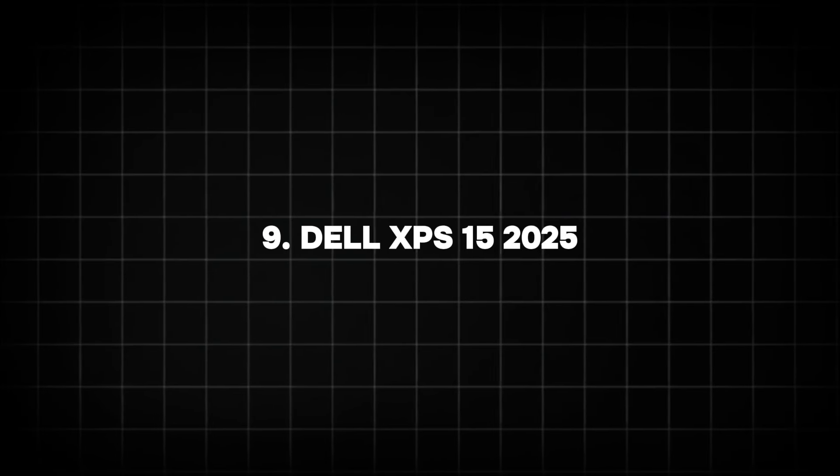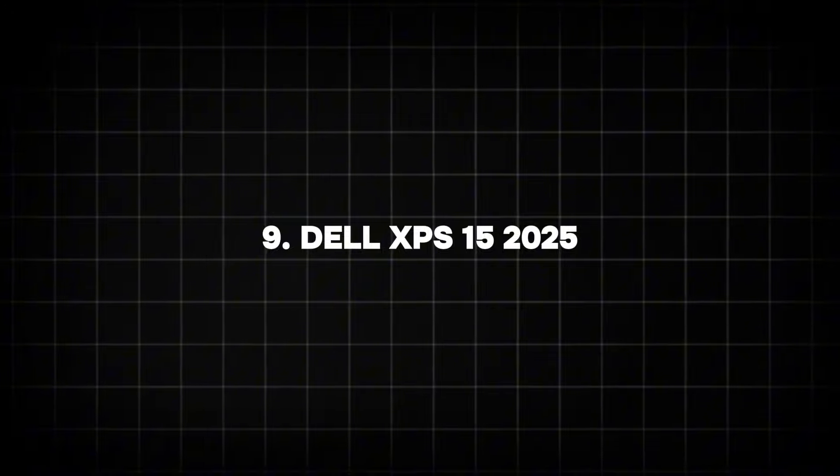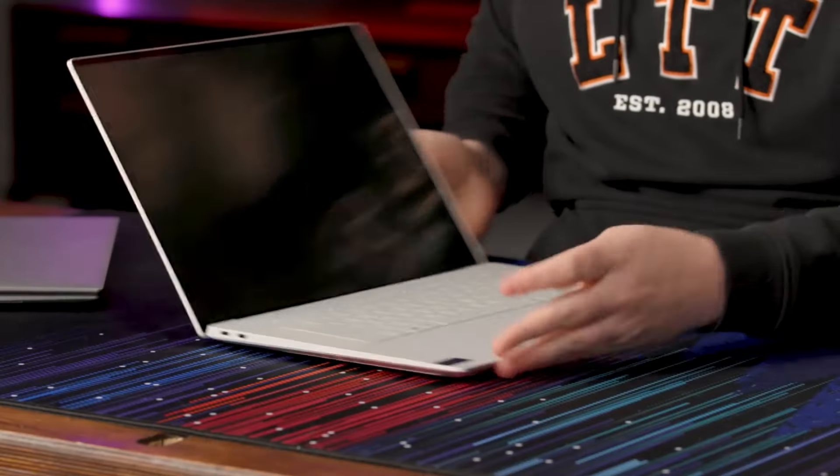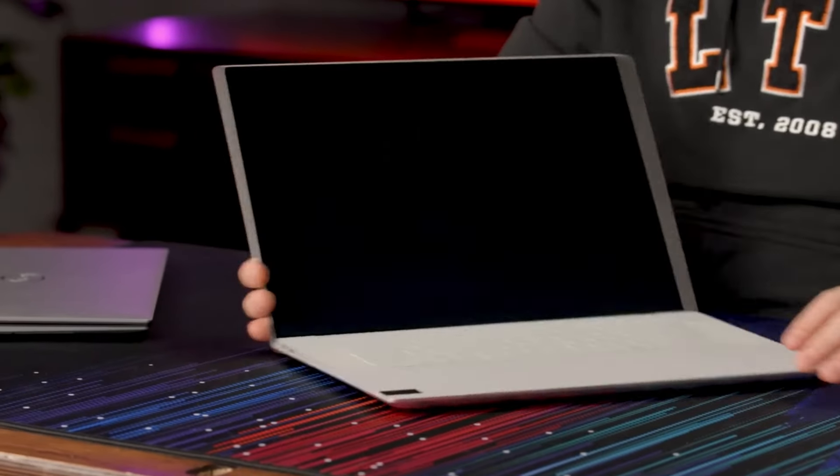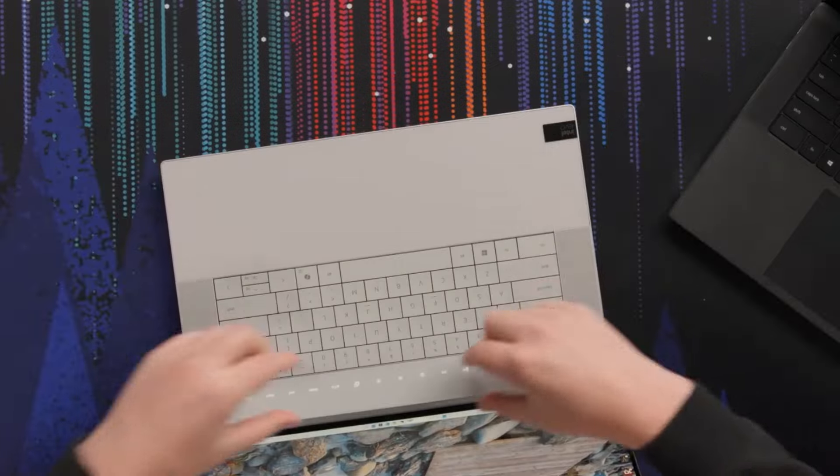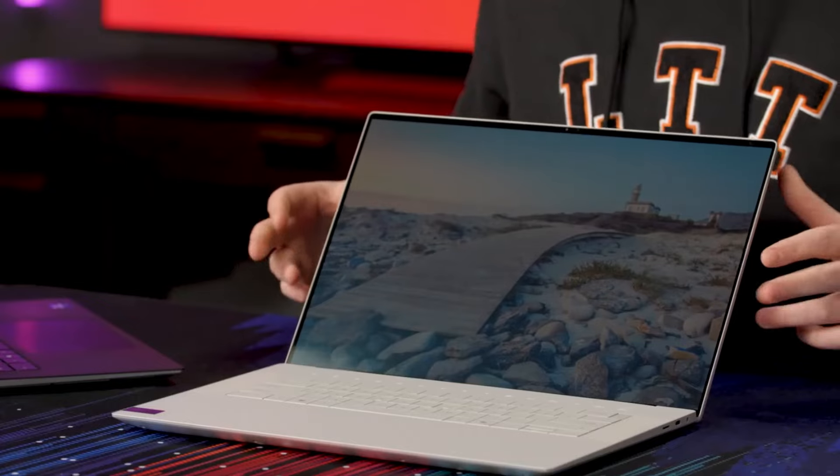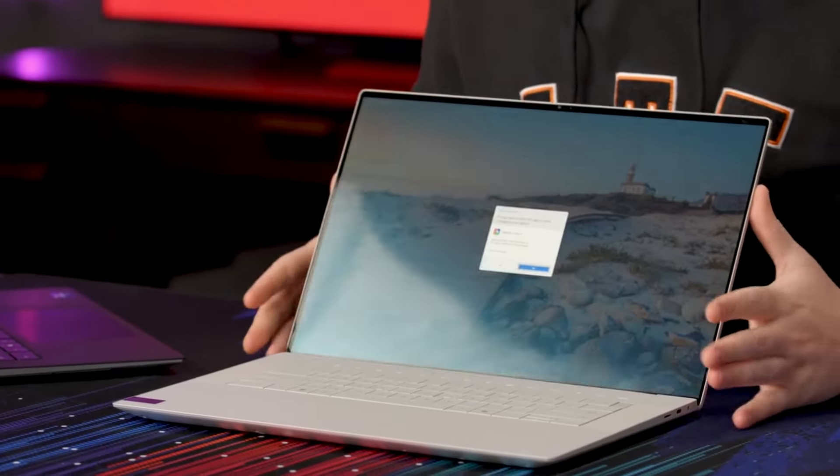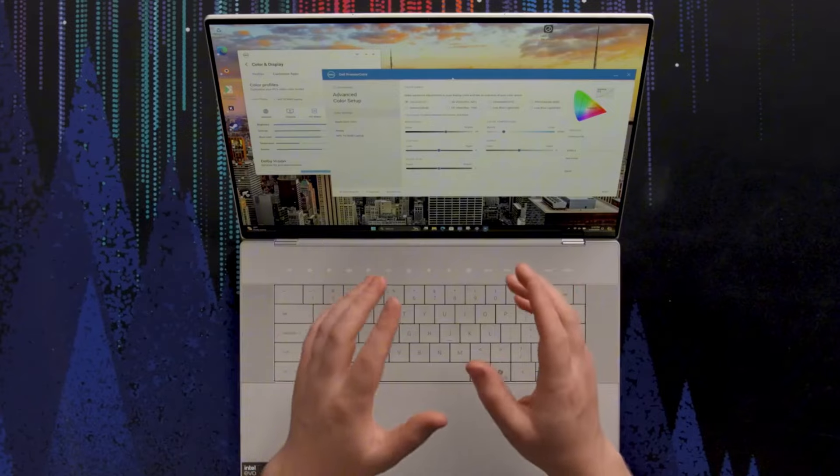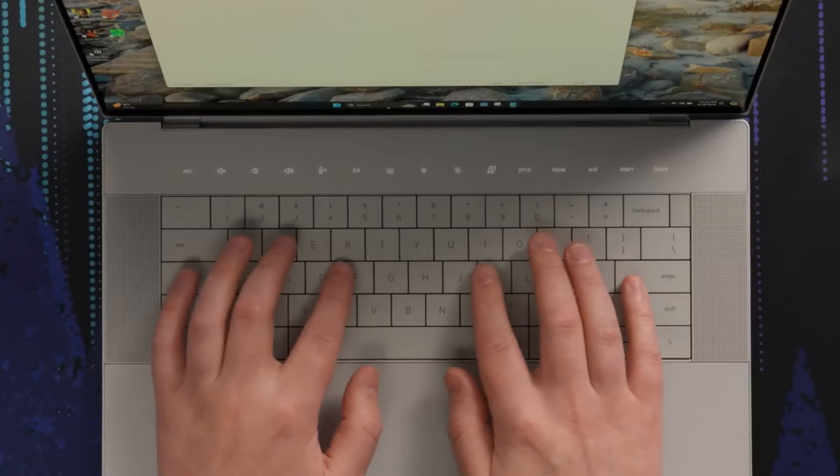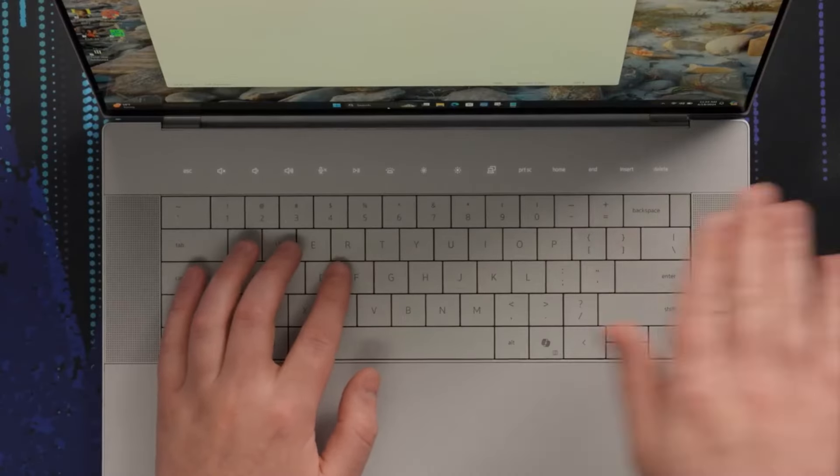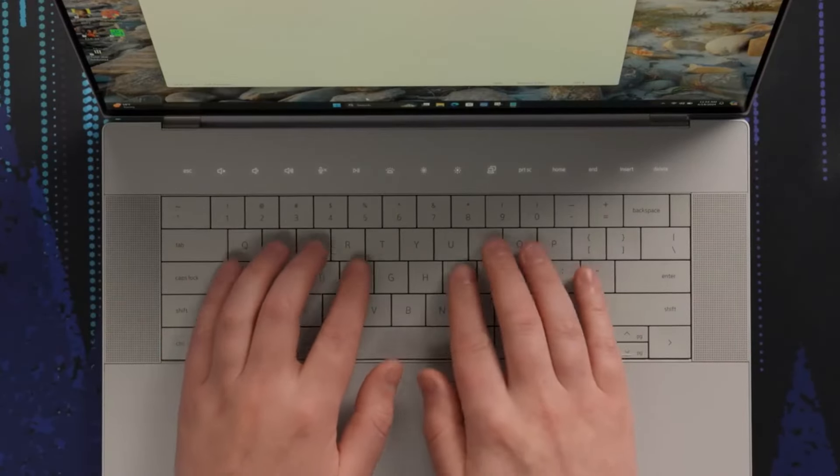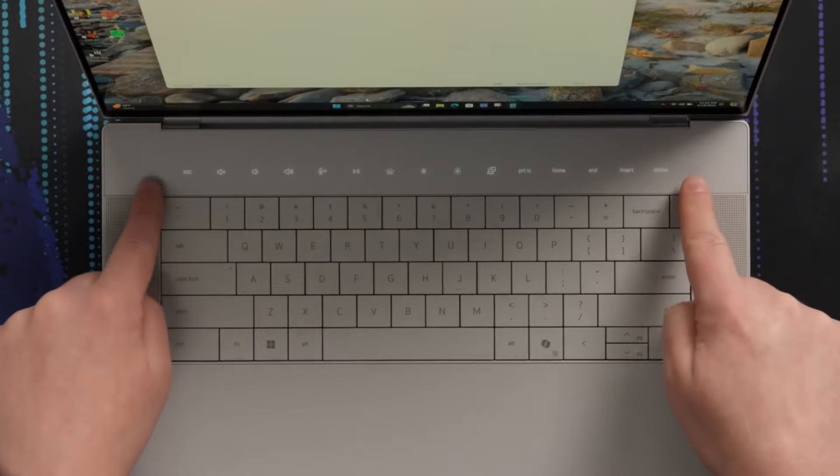Number 9: Dell XPS 15 2025. The Dell XPS series has a long-standing reputation for power and the XPS 15 2025 is set to continue this legacy. Expected to feature Intel's 14th Gen Alder Lake processors, this model will deliver significant improvements in both performance and efficiency.